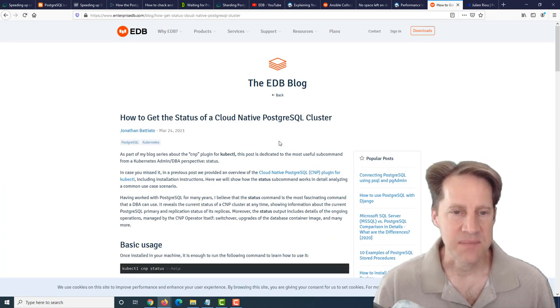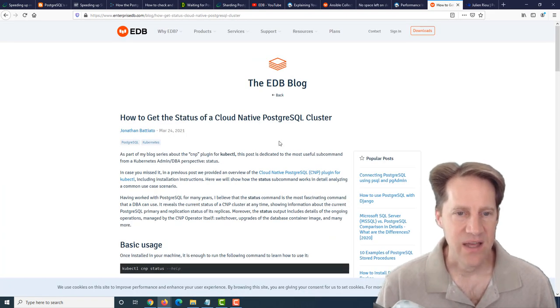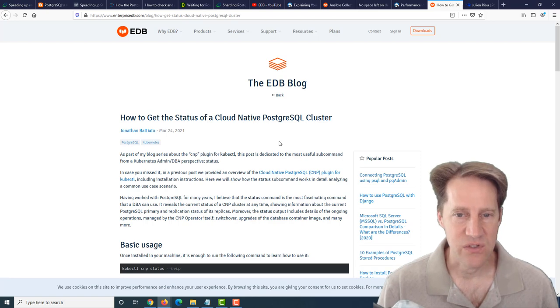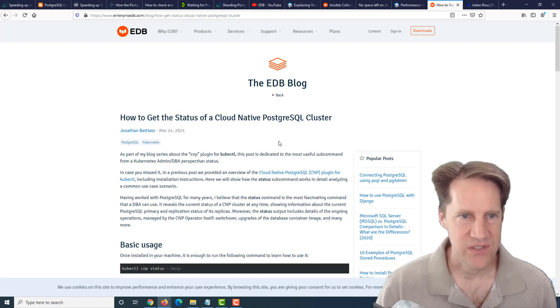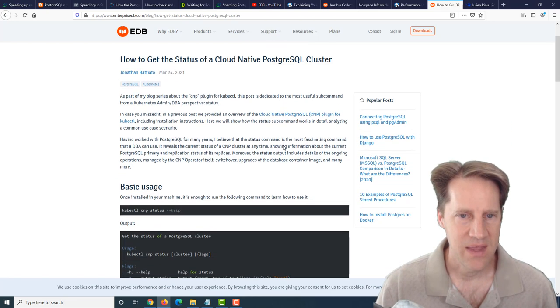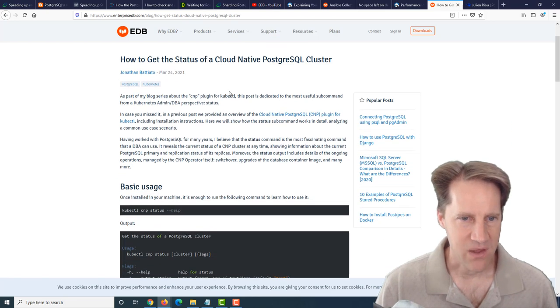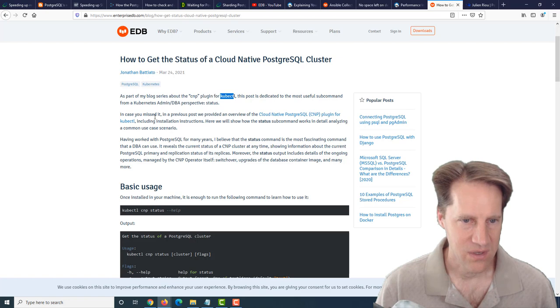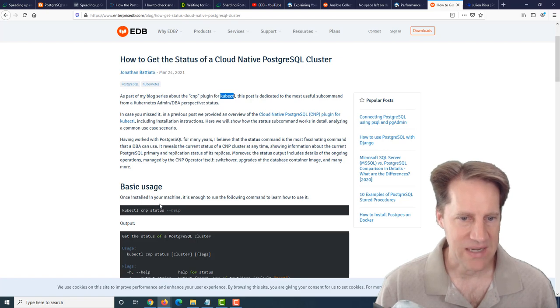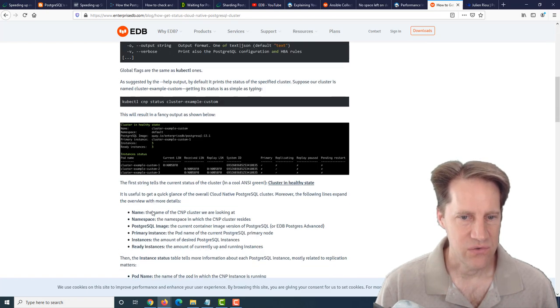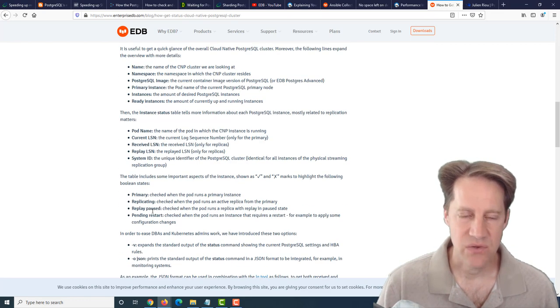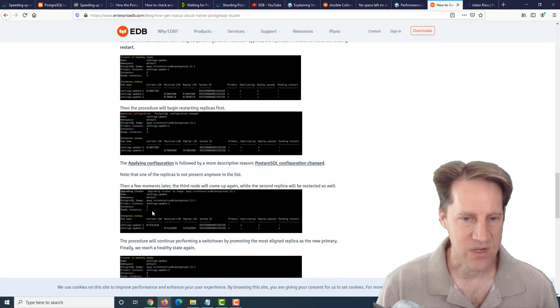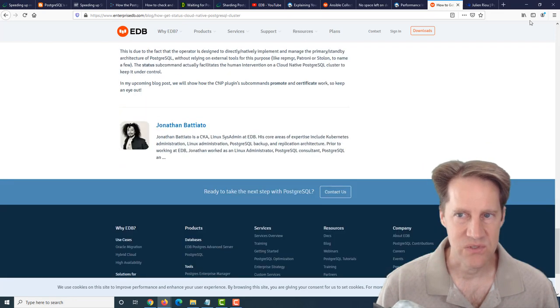The next piece of content is how to get the status of a cloud-native PostgreSQL cluster. This is from enterprisedb.com. They're talking about how you can use the kubectl, which is part of the Kubernetes controller, to be able to get a status of your Postgres cluster. If you're using Kubernetes with Postgres, maybe you want to check out this blog post.